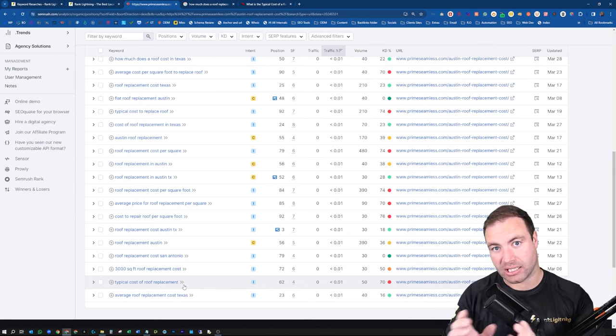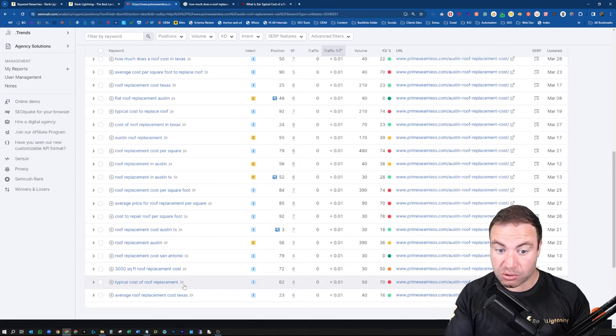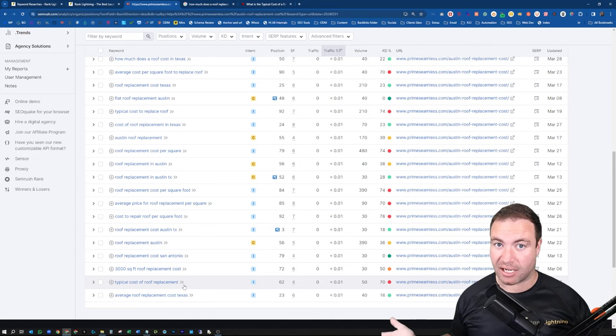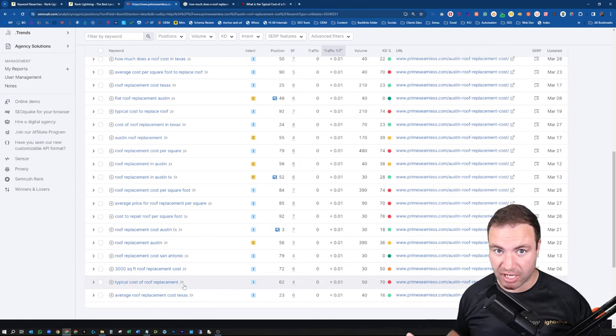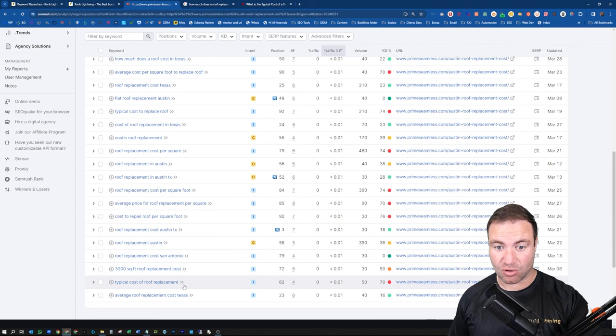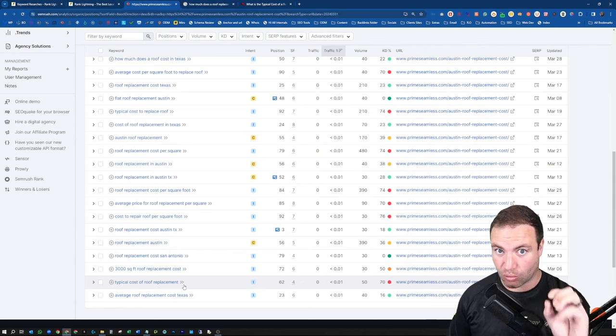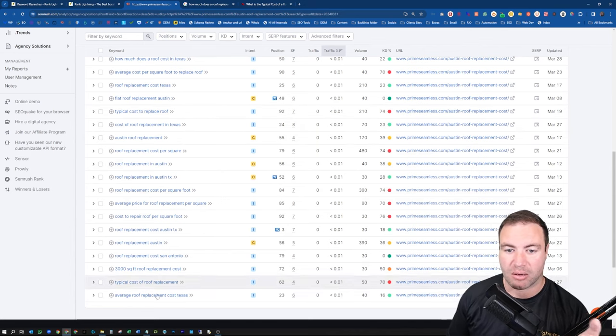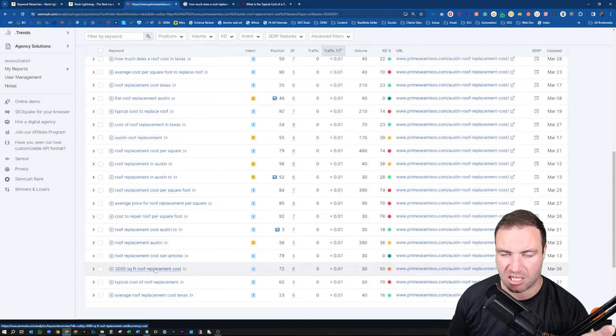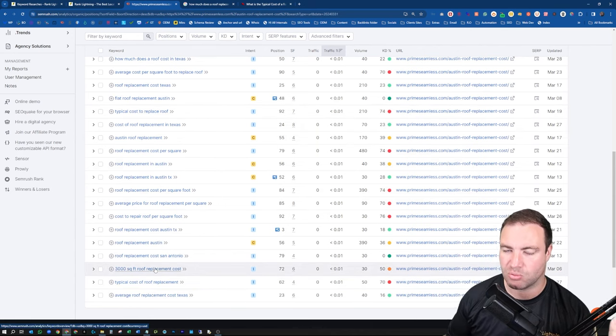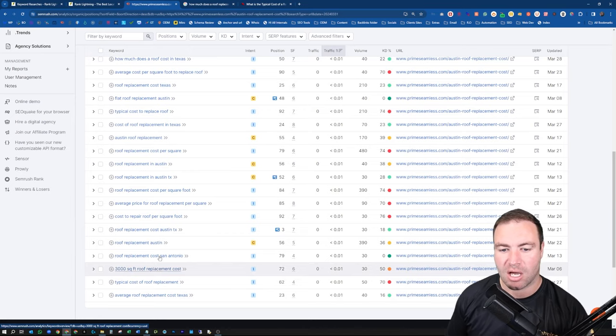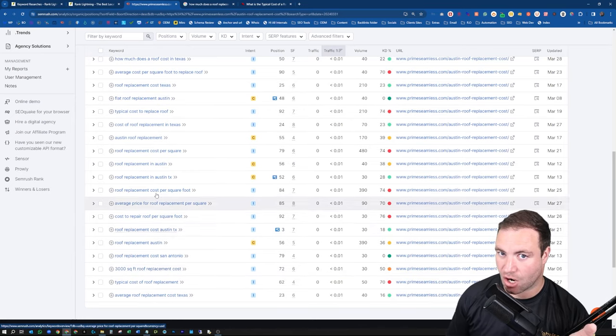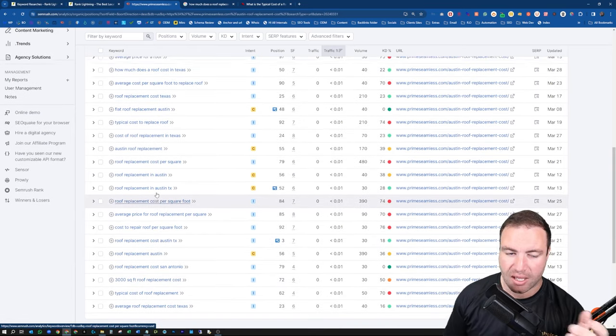So like the typical cost of roof replacement. Average roof replacement cost Texas. You can see all of these, like they're relatively easier. Well, this one here is easier. This one's not. But you can see that these are easier keywords to look at and go after. So export this list. Go through it logically. Don't be just dramatic and random. And like I said, your page already, you've already got most of the Austin keywords, so to speak, that should be obvious. But ones that you're missing, you don't have.